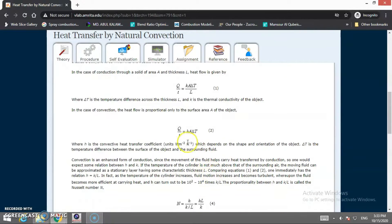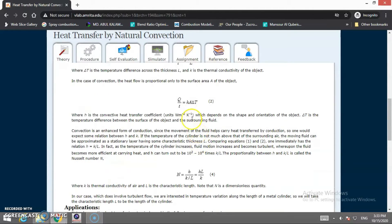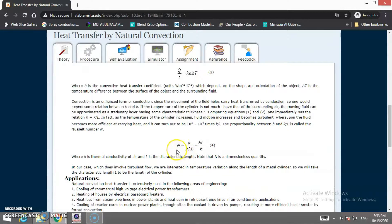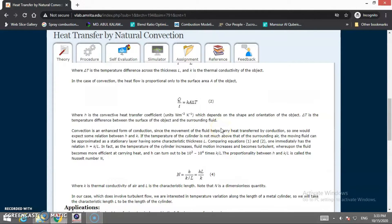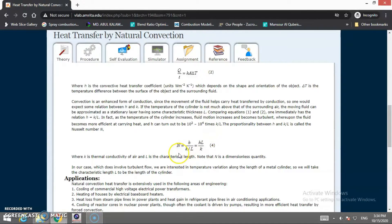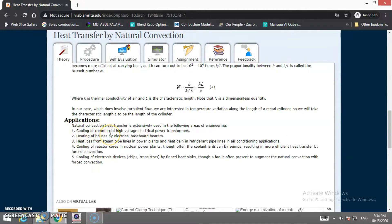The rate of heat transfer Q/t equals h·A·ΔT, where h is the convective heat transfer coefficient. We are going to find h, and from h we calculate the Nusselt number, defined as Nu = h·L/k, where L is the characteristic length and k is the thermal conductivity of the material. Based on this formula and theory, we can calculate both the convective heat transfer coefficient and the Nusselt number.